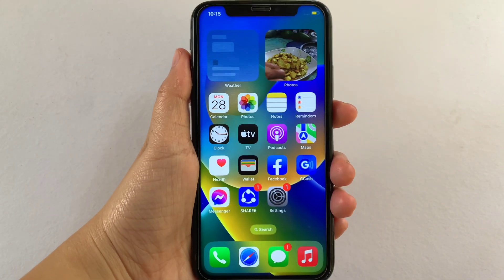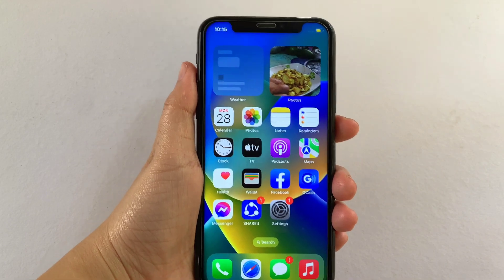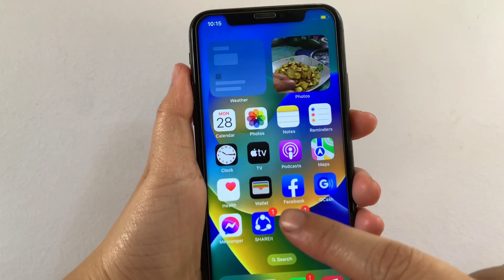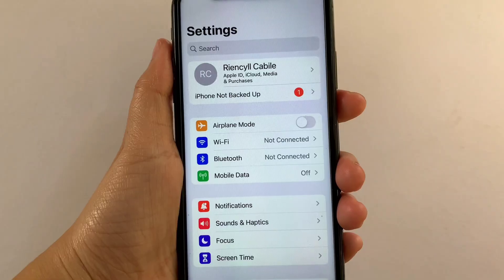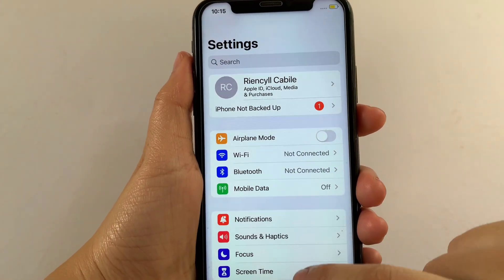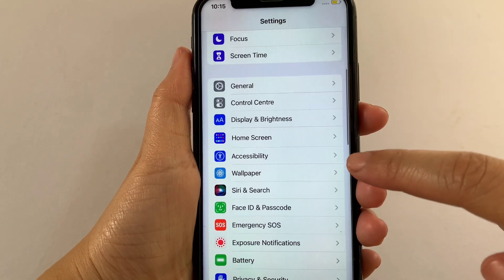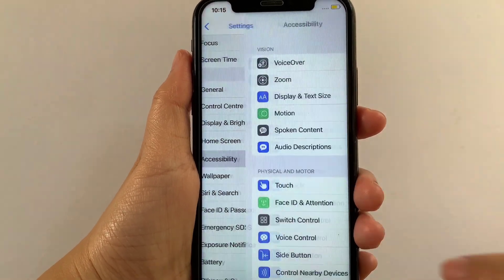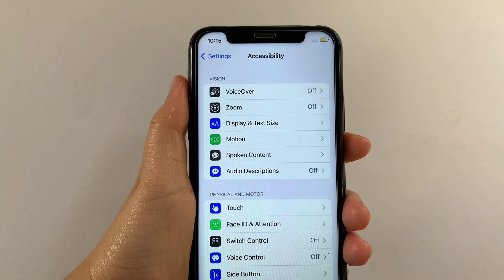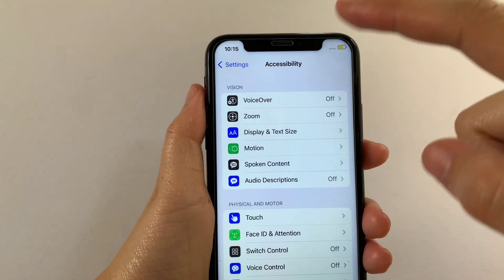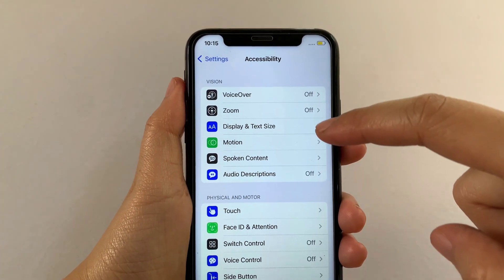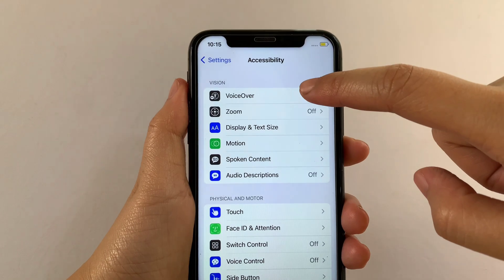Using your iPhone X, from your home screen first, go to Settings. Then in Settings, scroll down and find Accessibility, then tap. Then in Accessibility, go to the Vision section and then tap VoiceOver.